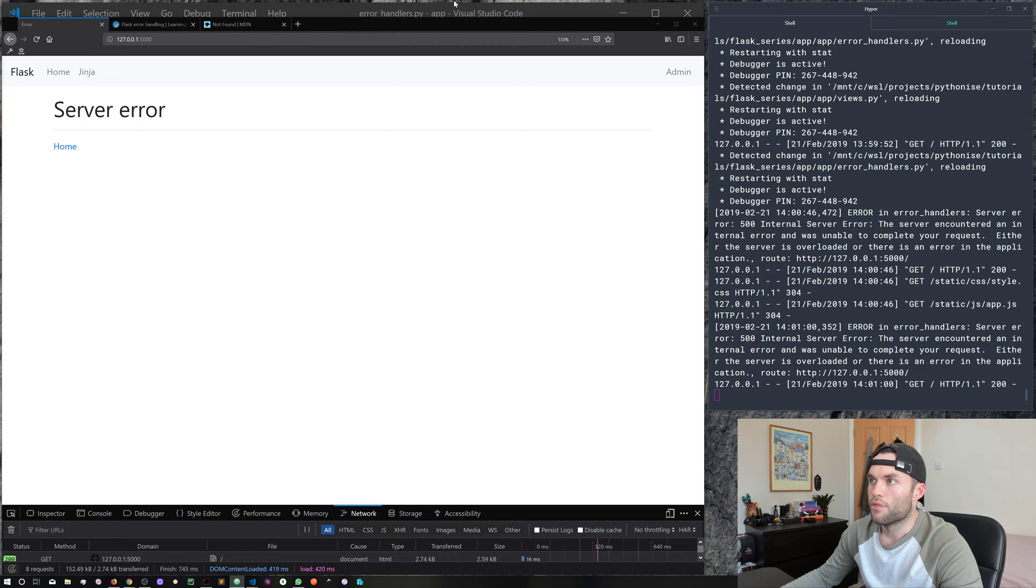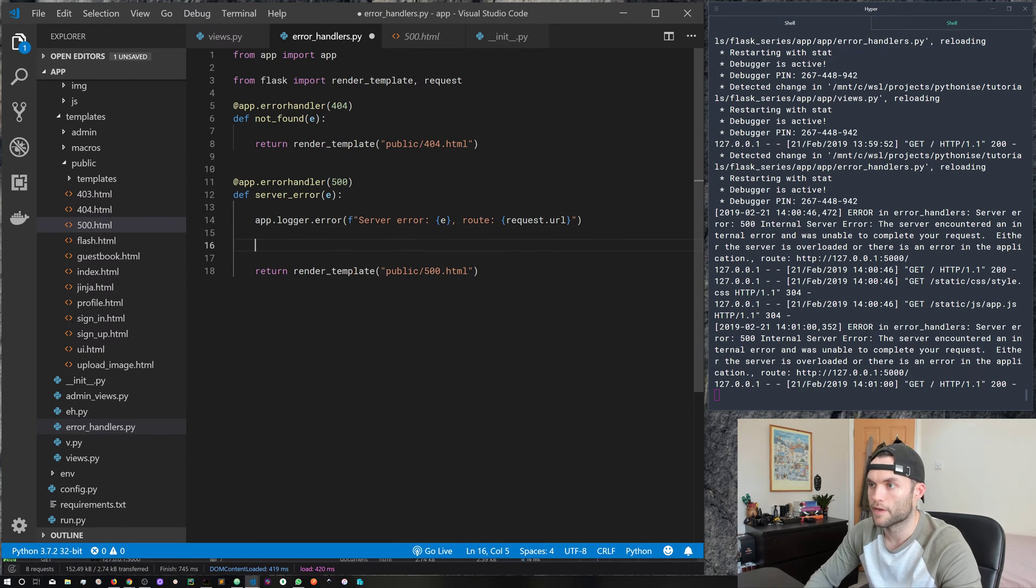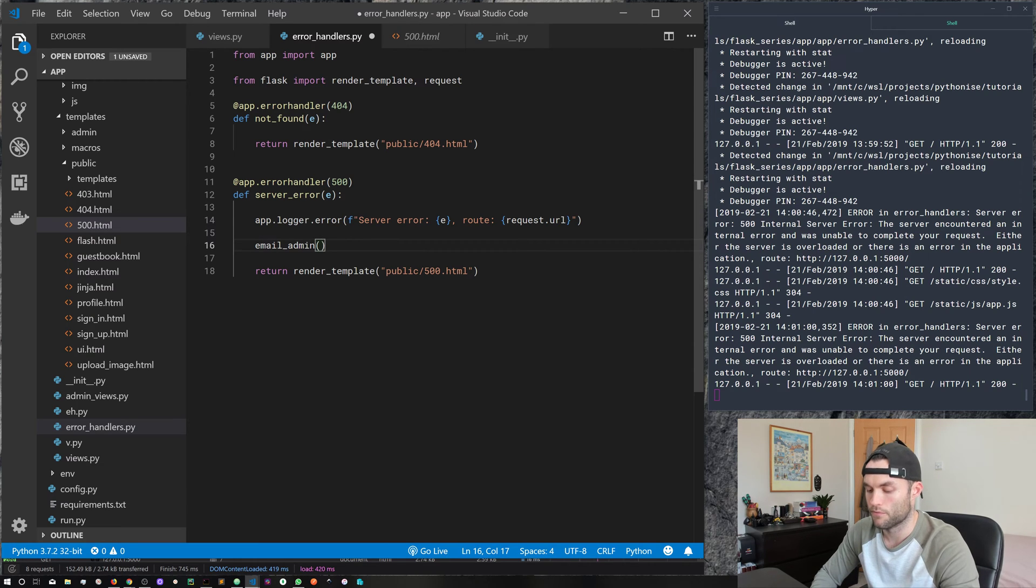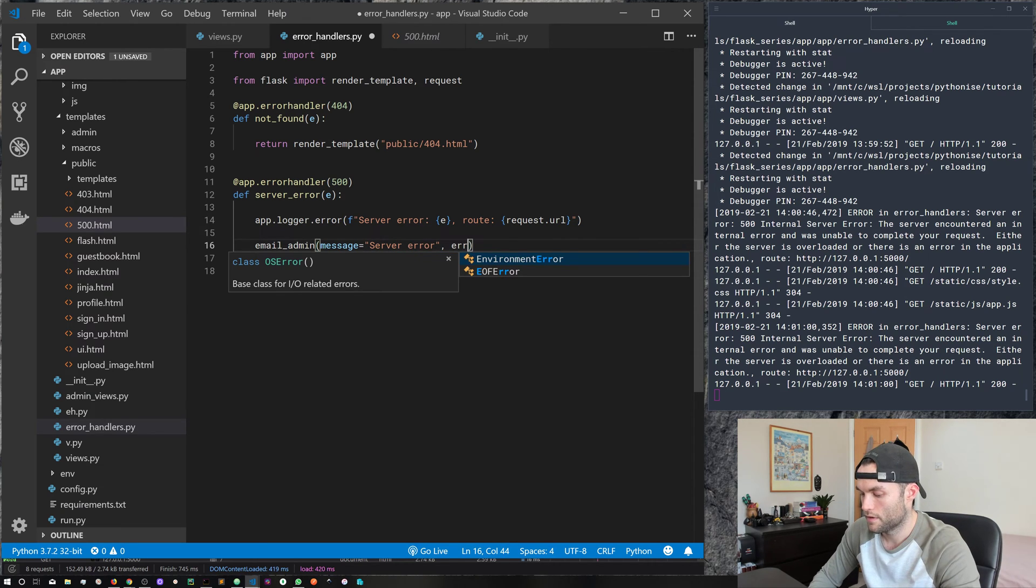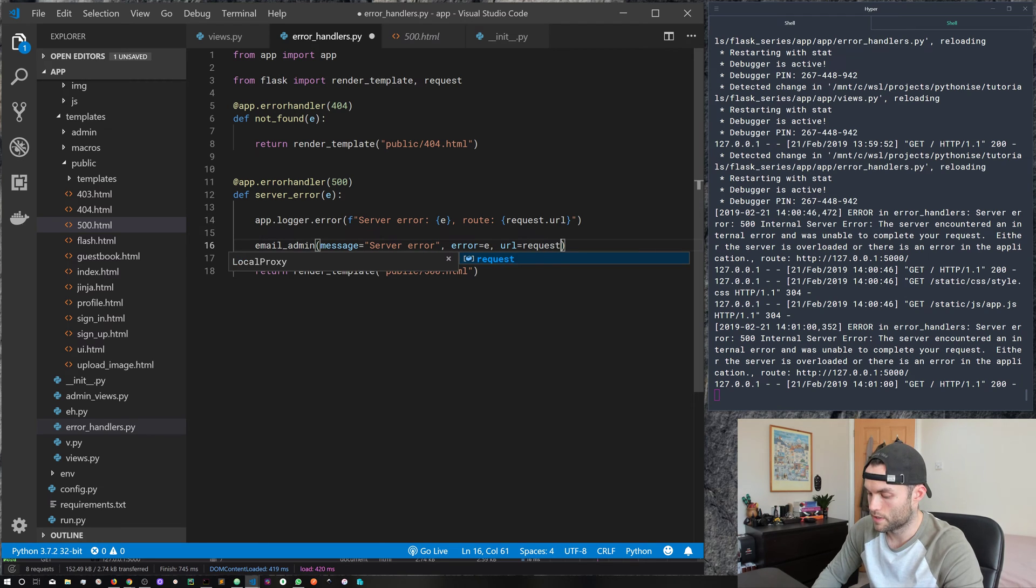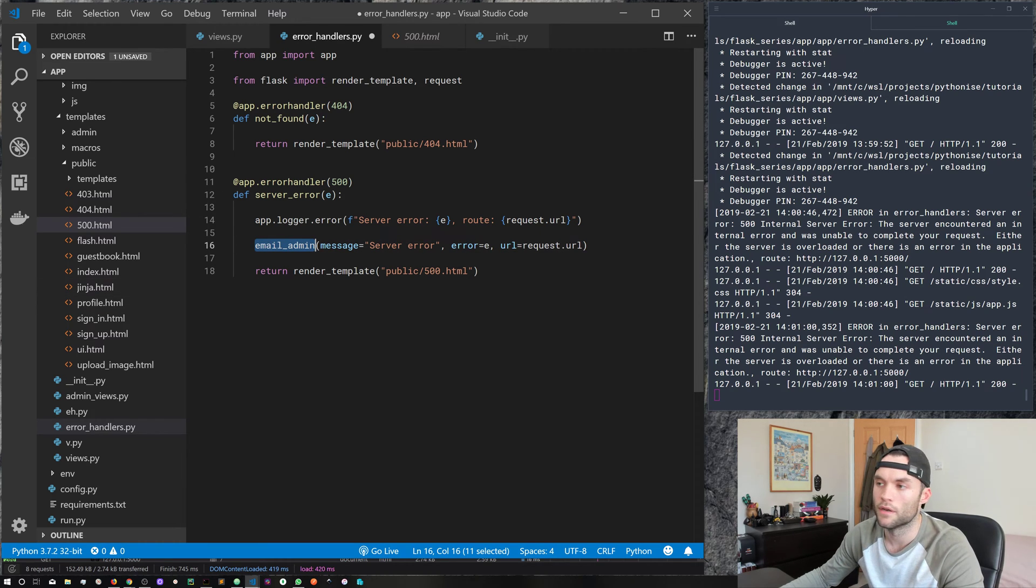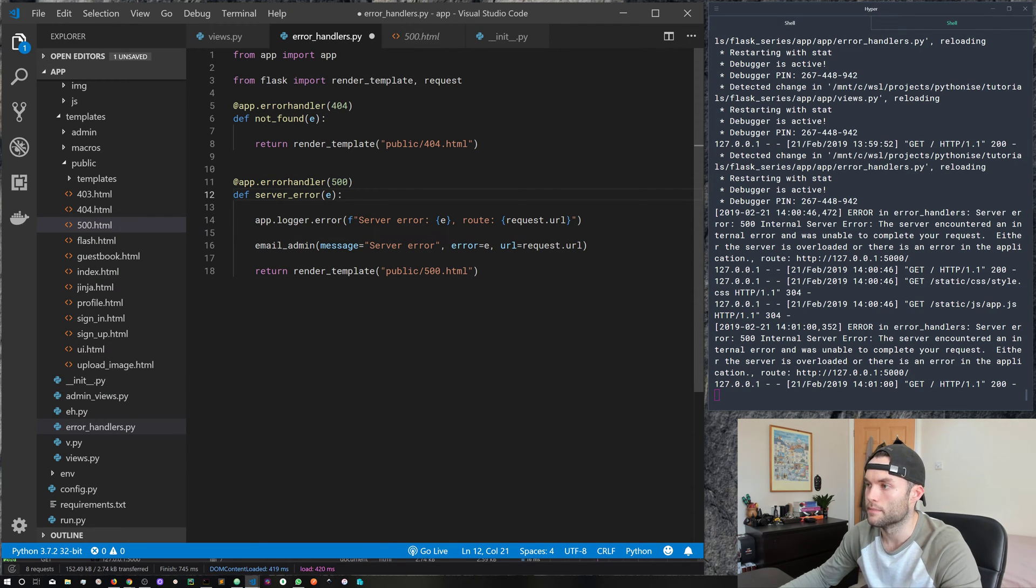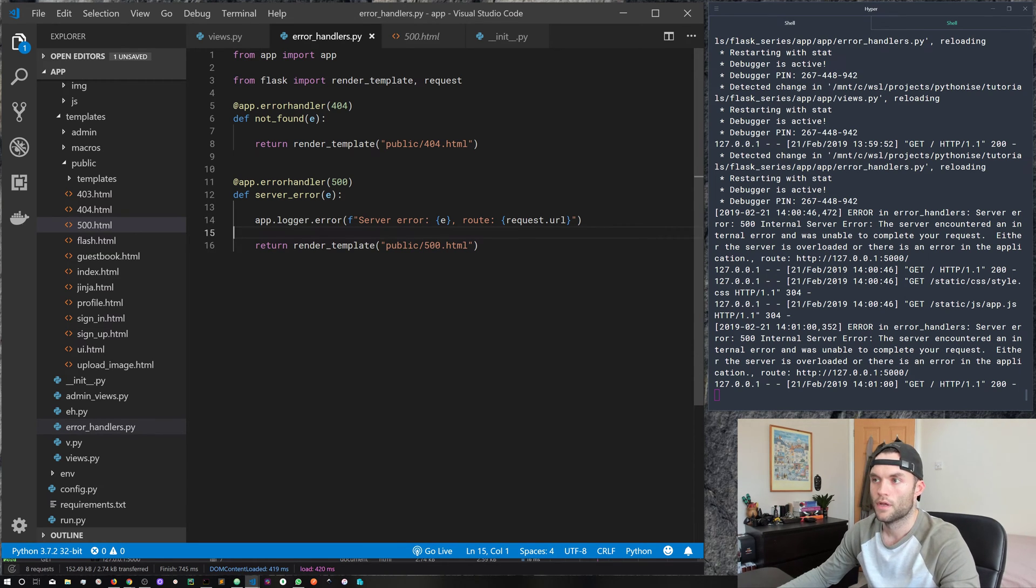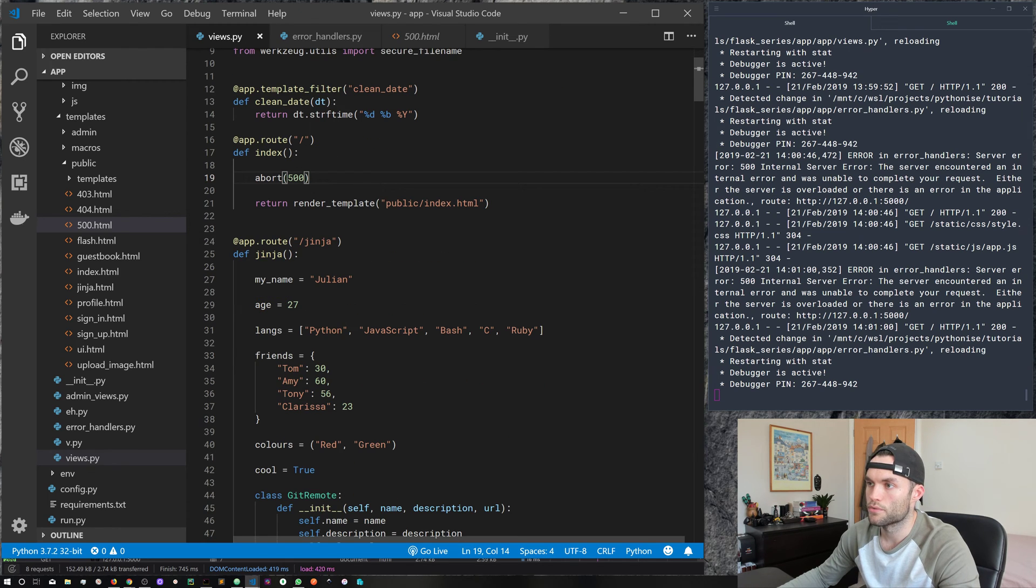So I think that pretty much covers everything I want to show you guys in this. Another example, you may want to create a function, which is something like send or email_admin. So create a custom function, which takes the message equals, you could put server error, you could put error equals e and pass that into the function. And then maybe the URL equals request.url like so. So you could go ahead and create a custom function called email_admin. And then whenever this 500 server error happens, it's going to log it. And then it's going to send you a nice email. So you get an alert as soon as any errors happen in your application. But we haven't got that. So go ahead and just delete that for now.